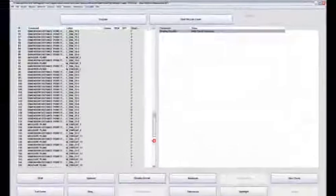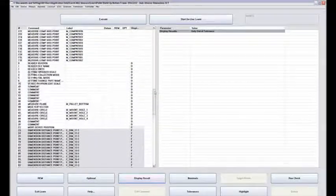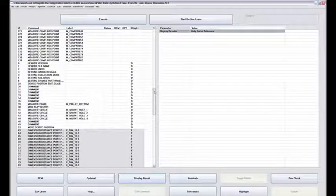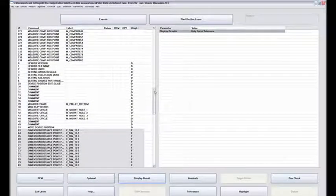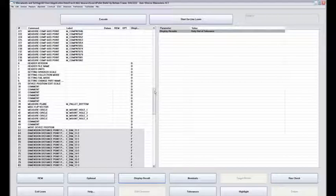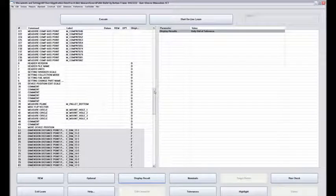That's a cleaner way to program and it flags the operator just in case something is out of spec. They can go back and take a look to make sure it wasn't their measurement that gave them the out-of-spec results.